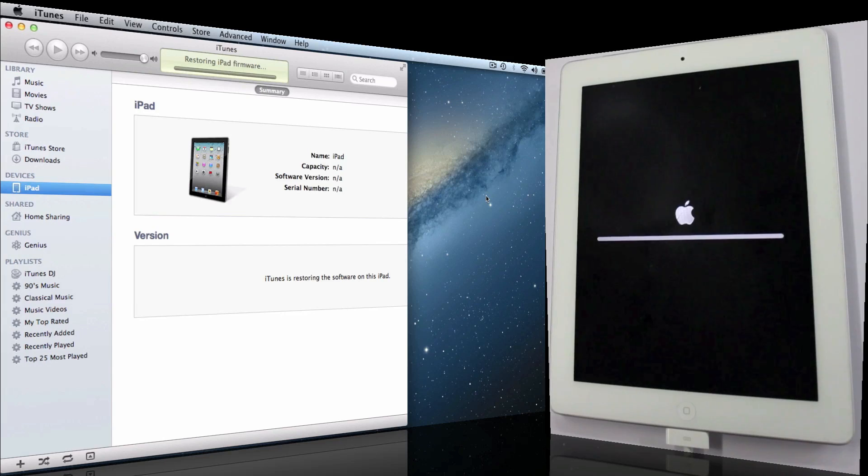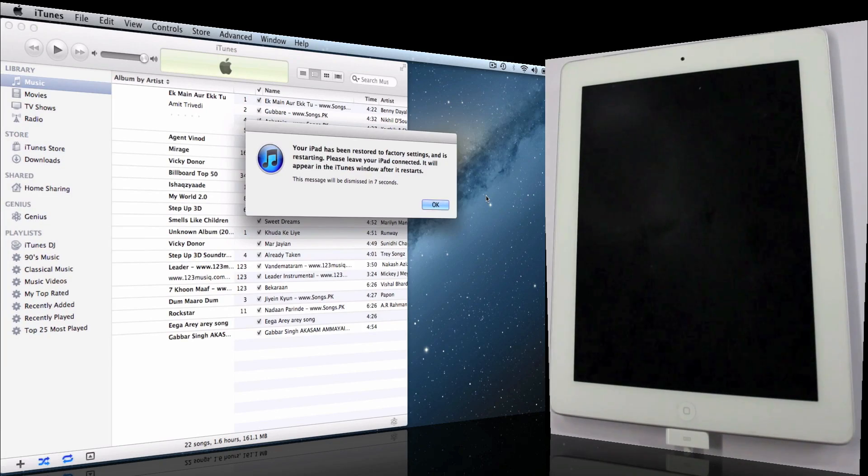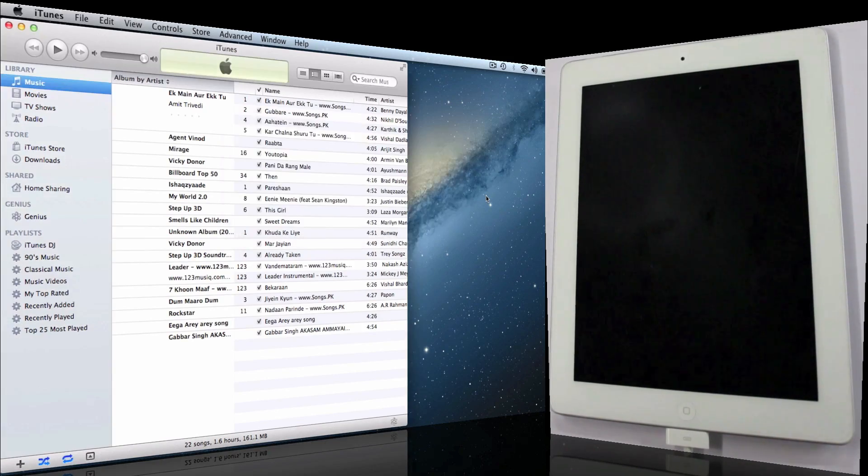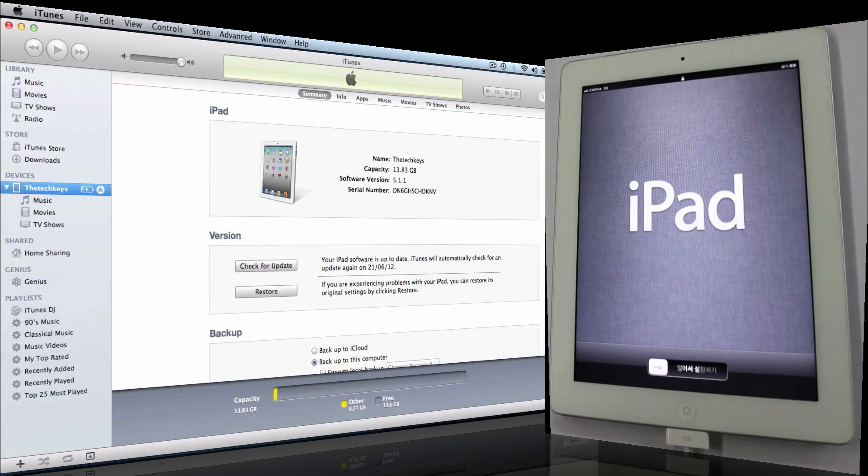Looks like we're done. Unlock the iPad and do all these settings.